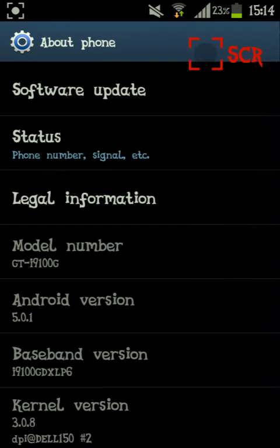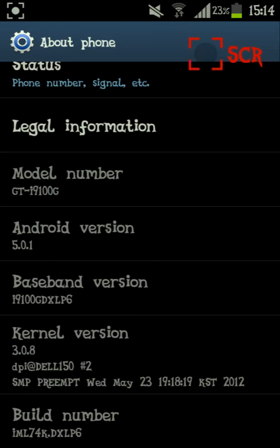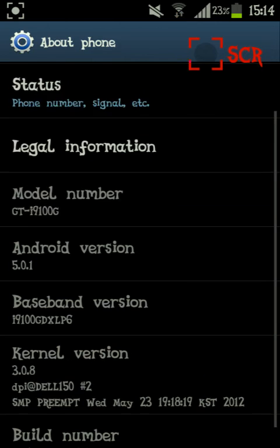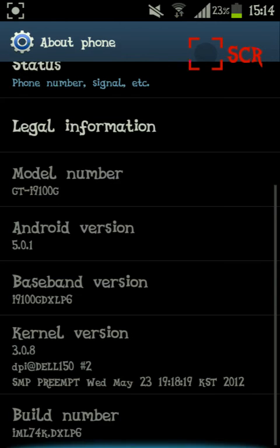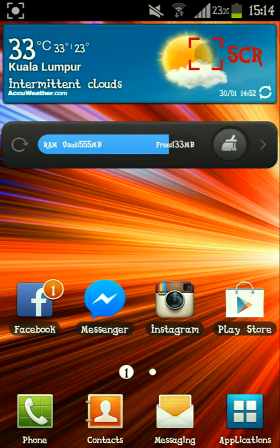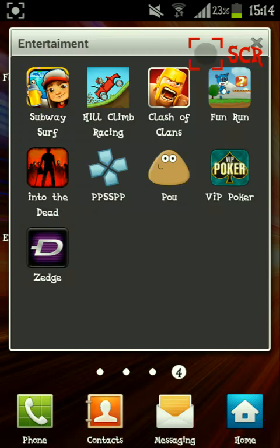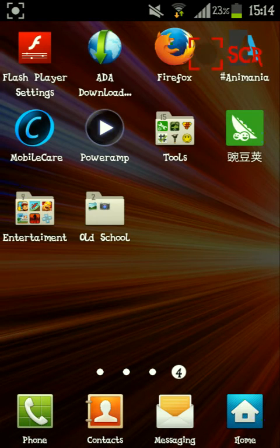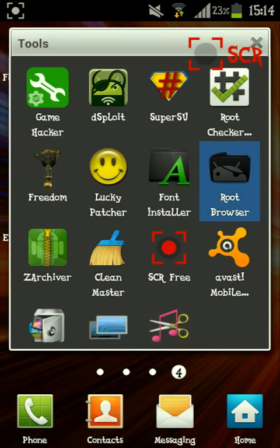Hello guys, today I'm going to show you how to change your Android version to a custom value. First, you need root and a file explorer — I prefer Root Browser. Let's start by opening Root Browser.